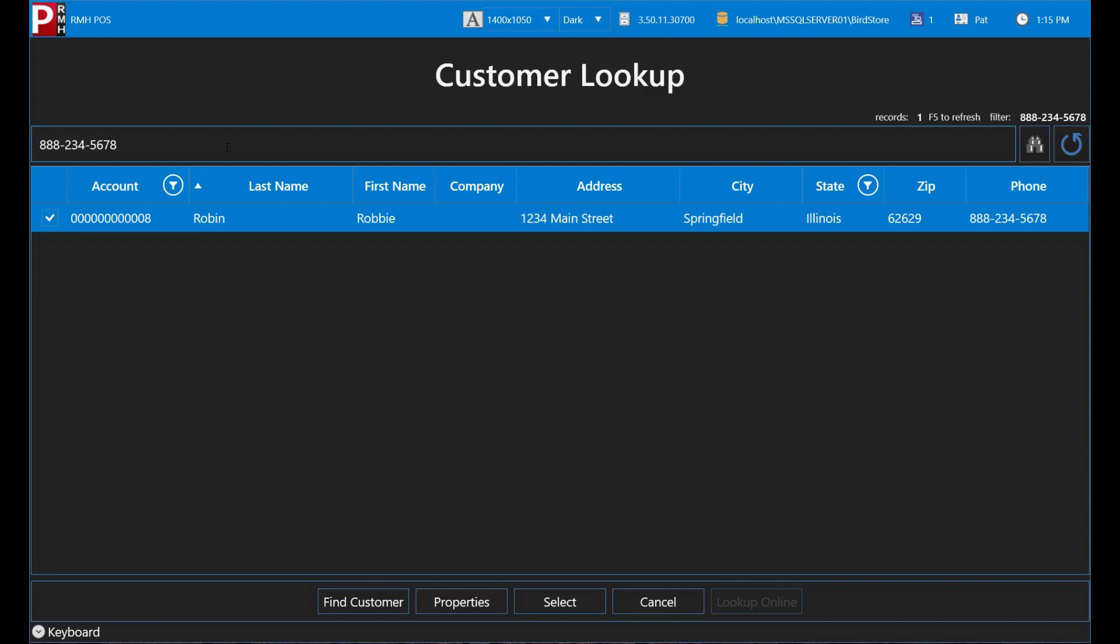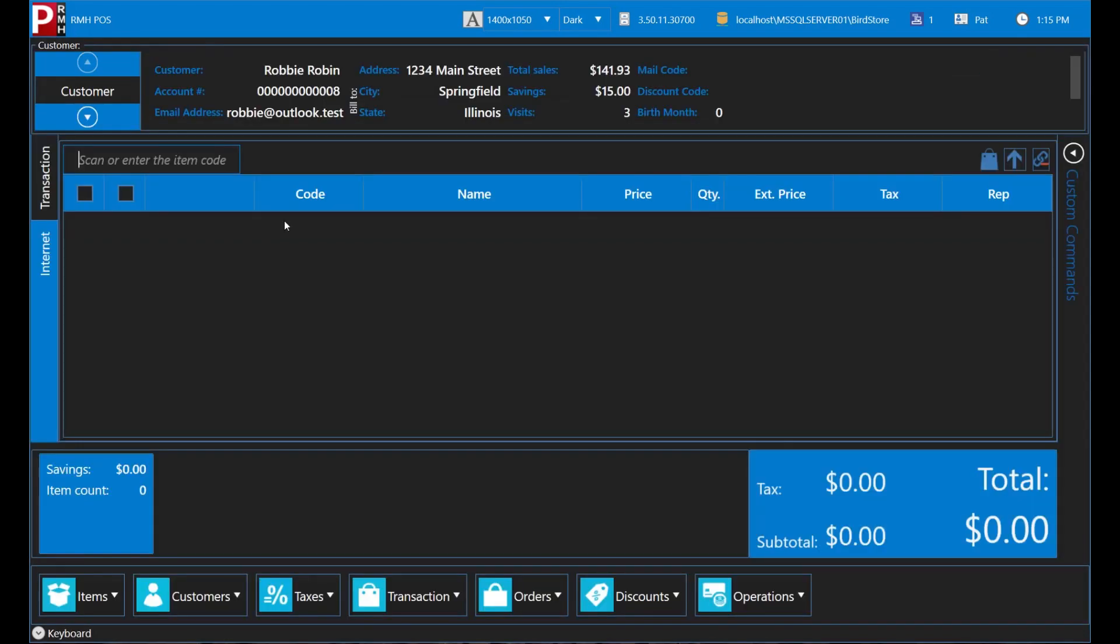Practice looking up customers by name, account number, phone number, email address, address, or company name. You'll be an expert in no time.